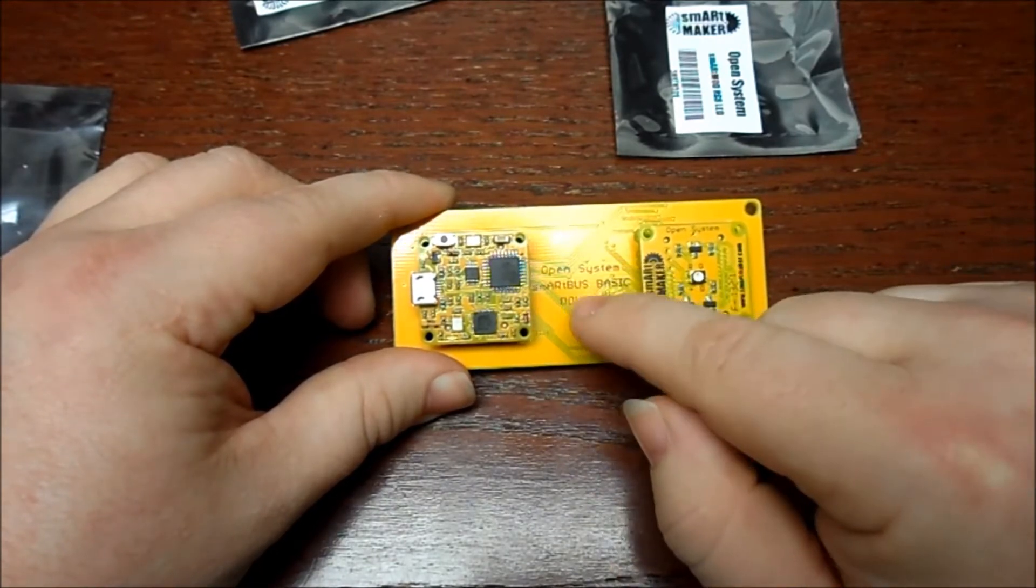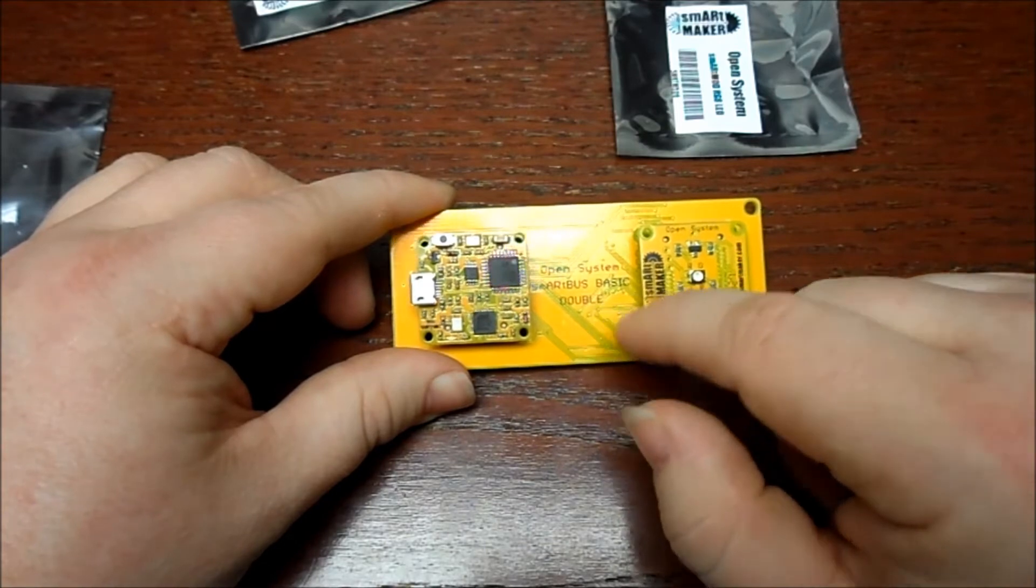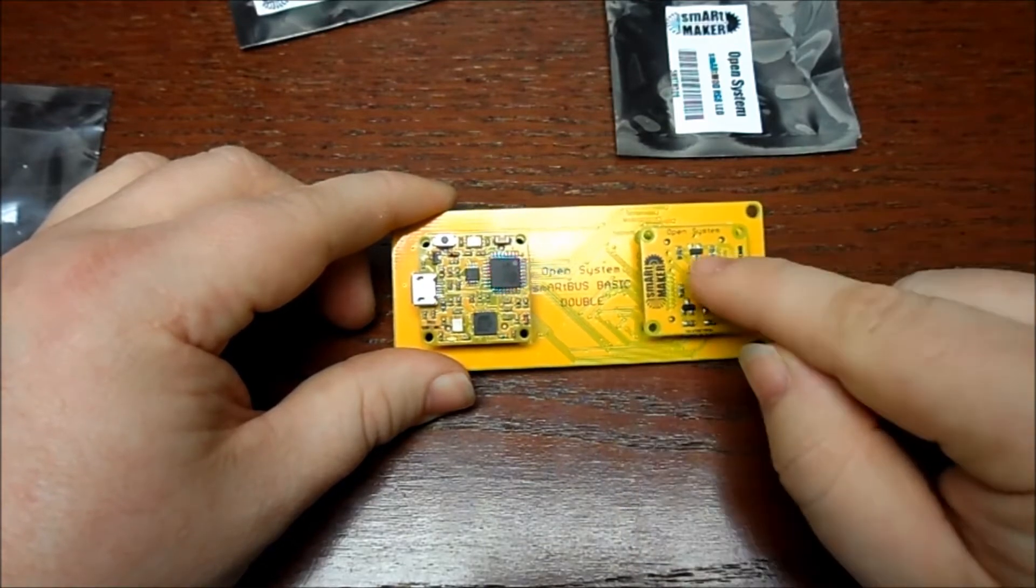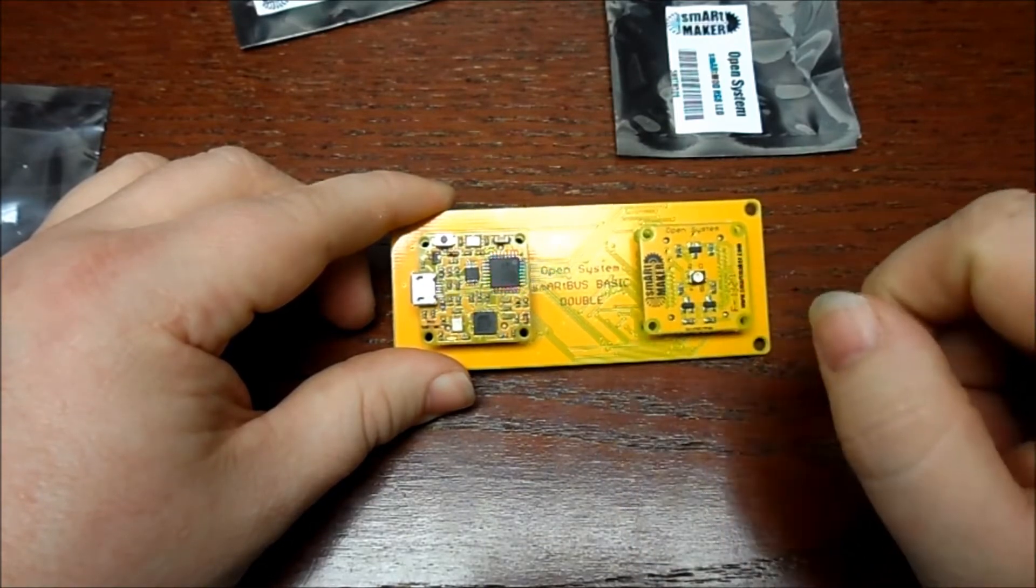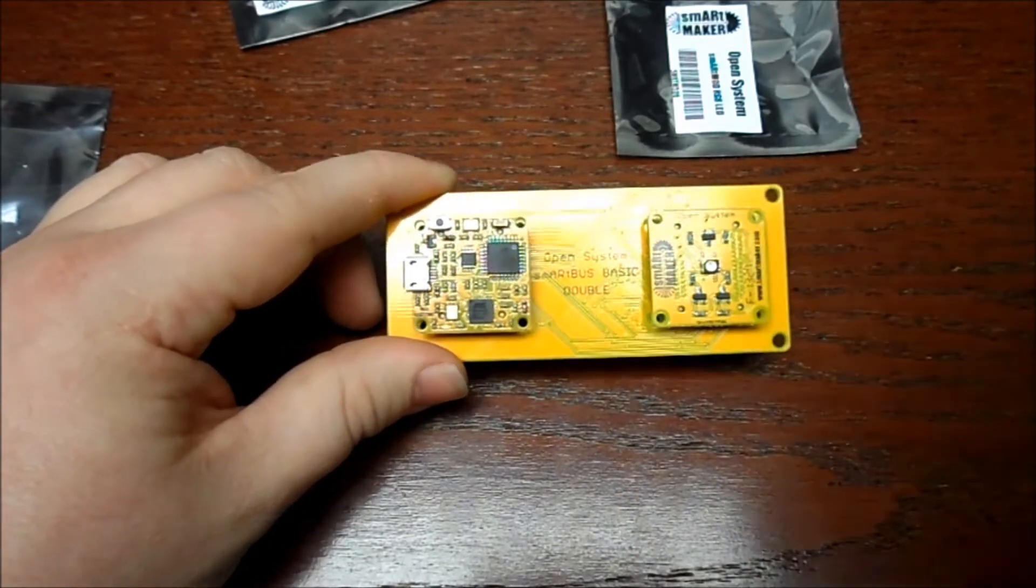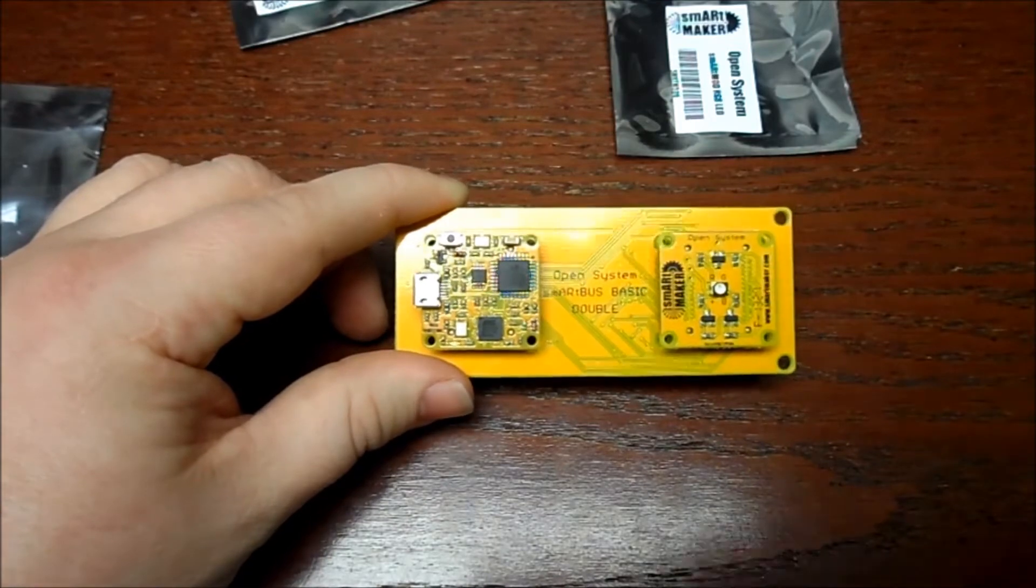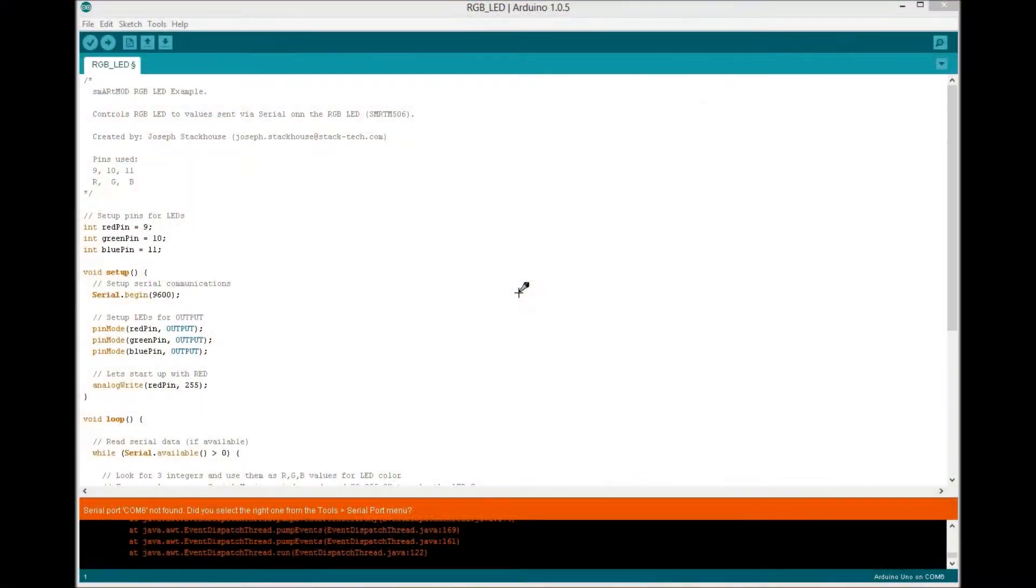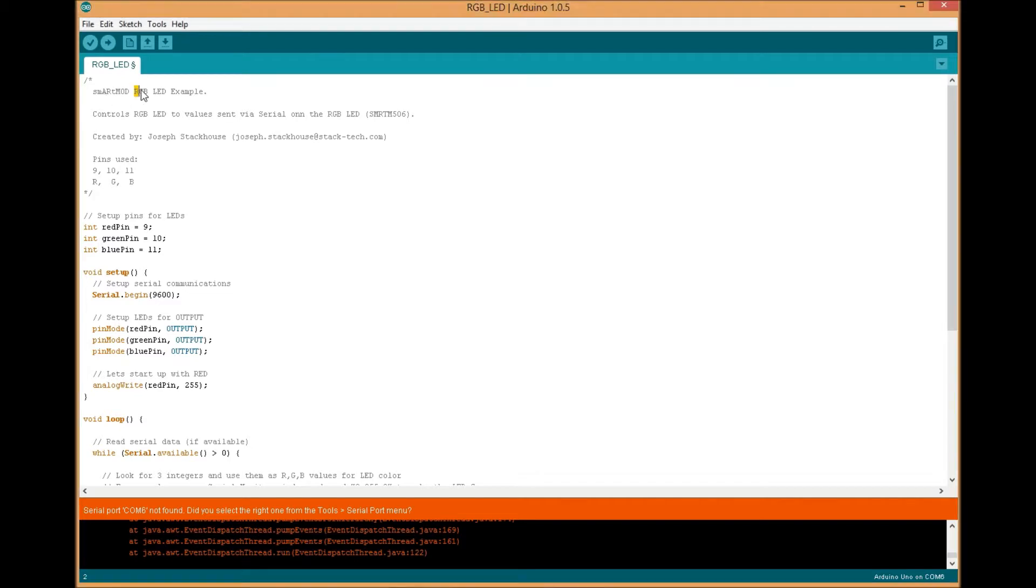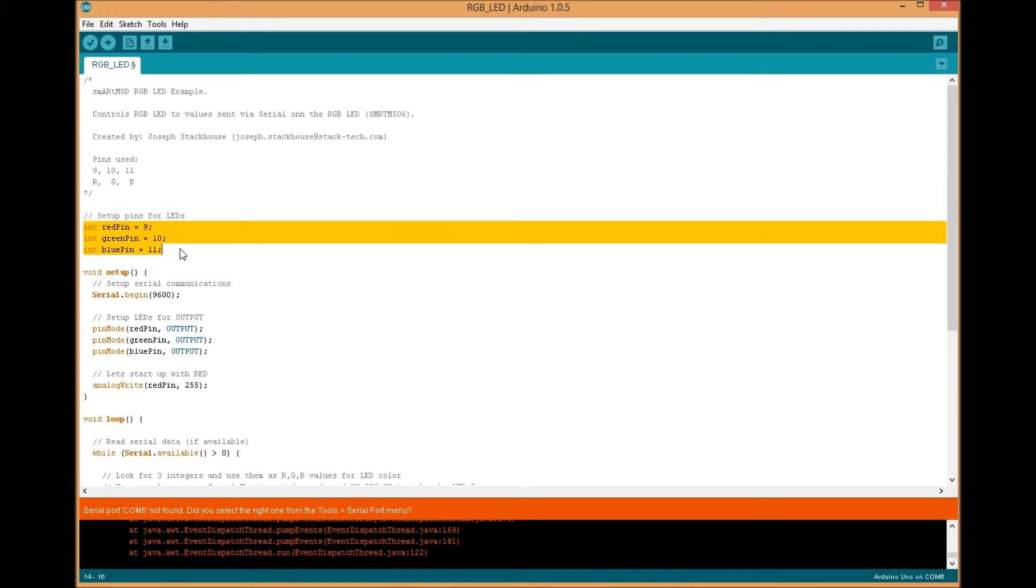First one will be red, second one will be blue, and the third one will be green, and then the light will respond to those values. All right, let's head over to the computer and check out the code. Here we are on the computer with our example sketch for the RGB LED module. If you look, we first set up our pin outs. We got red, green, and blue which is 9, 10, and 11.